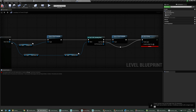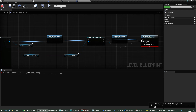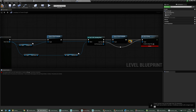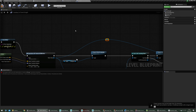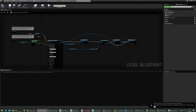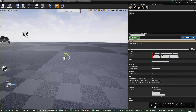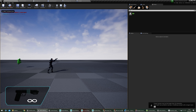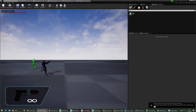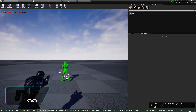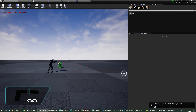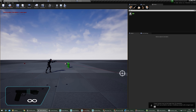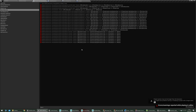Alright, now he'll spawn — there he is, shooting. But we have some errors, so let's fix them.